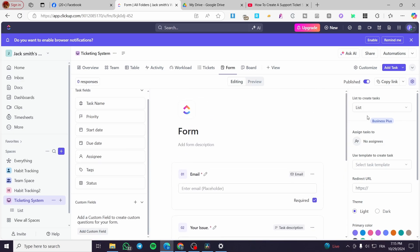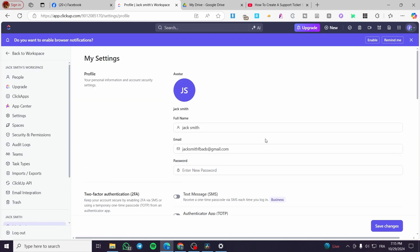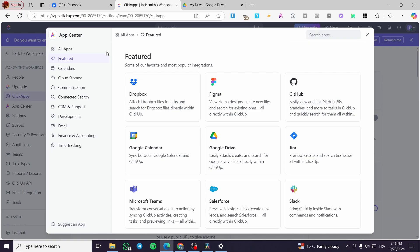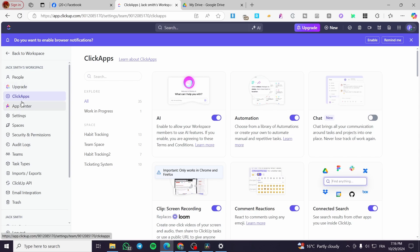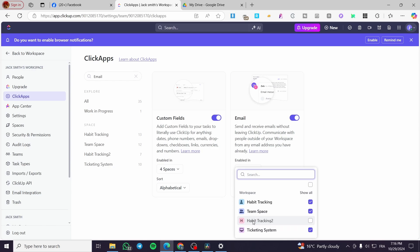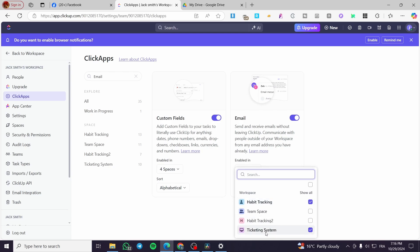Now go to your profile settings, then click on App Center. Search for 'email' — it's not in the App Center but in ClickApps. Go to ClickApps, type 'email' in the search bar, and you'll find the Email ClickApp. Make sure it is enabled specifically for the Ticketing System space, not all spaces.